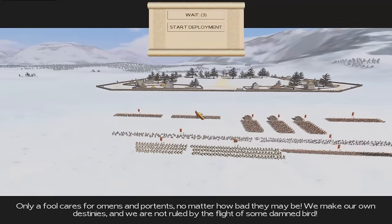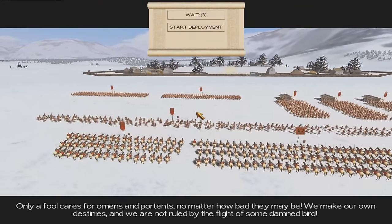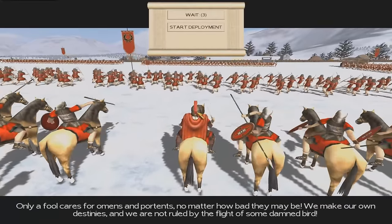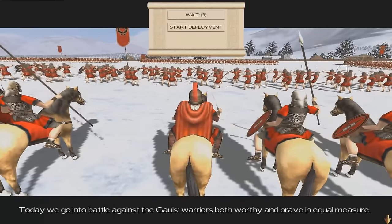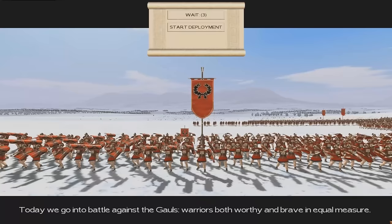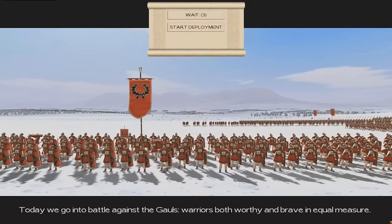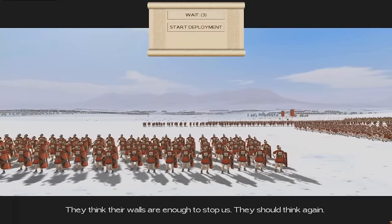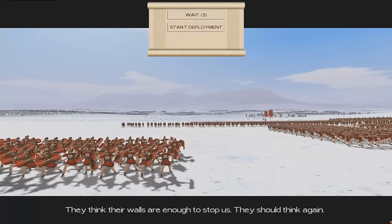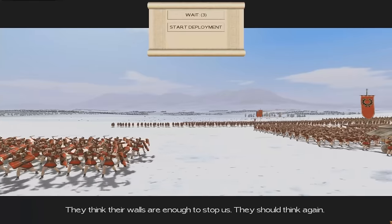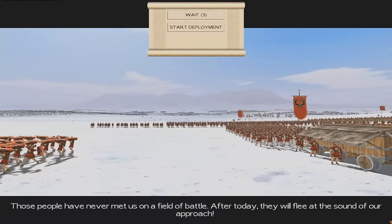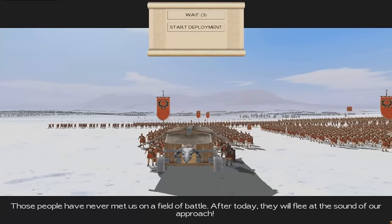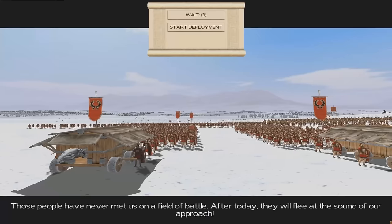Coming in at number 5 is the cinematic general speeches that were present in Rome 1, Medieval 2, and Shogun 2. Now Total War Attila and Rome 2 do have general speeches, but they're not cinematic, they're not dynamic, and they're very dull. Total War Warhammer does have some general speeches, but they only occur during quest battles and might occur 1 out of 200 battles essentially, so they're not very common in that game.